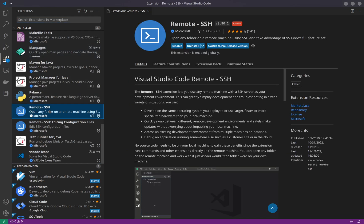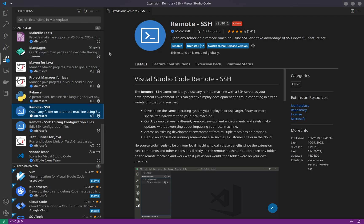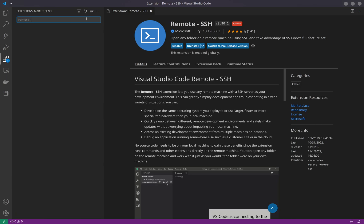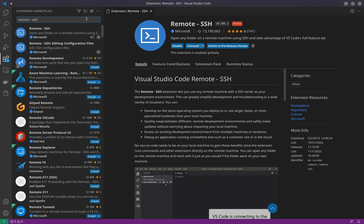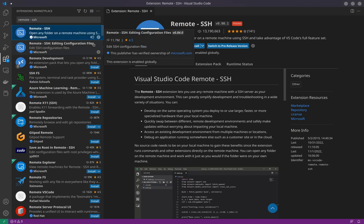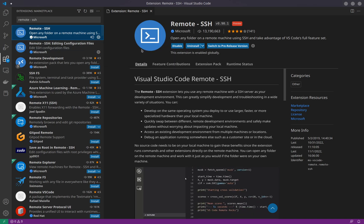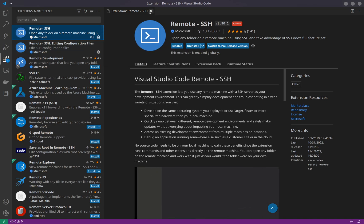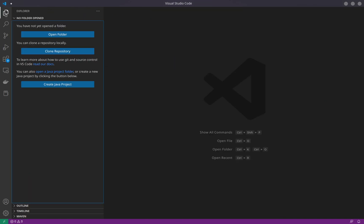I have a bunch of extensions already installed, just ignore those. All you have to do is install this extension by Microsoft called Remote SSH. The first one by Microsoft - install that.